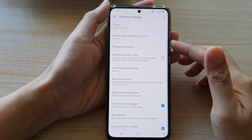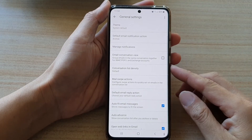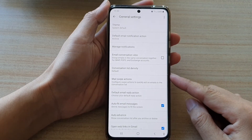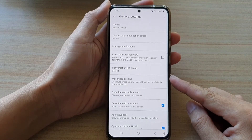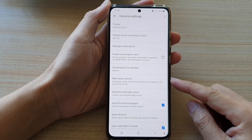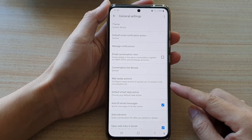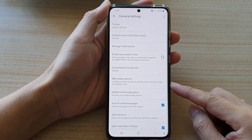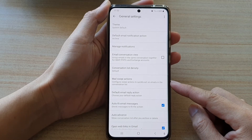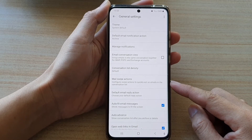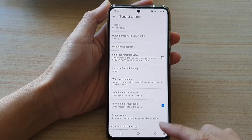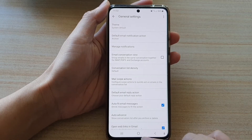Hi, in this video we're going to take a look at how you can change the right or left mail swipe actions in the Gmail app on the Samsung Galaxy S21 series.